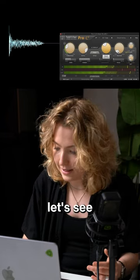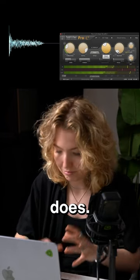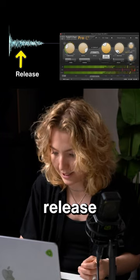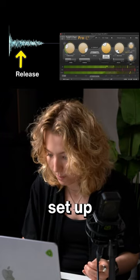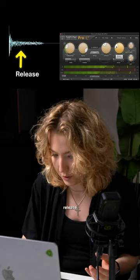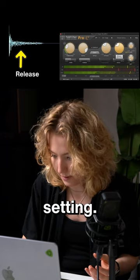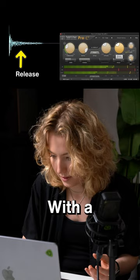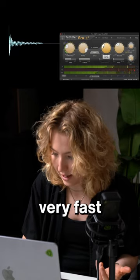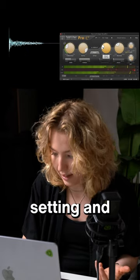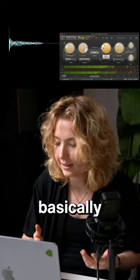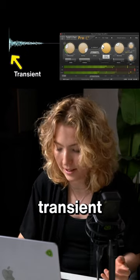And now let's see what release does. We are starting with this fast release that we have set up, and now a slower release setting. With a very fast attack setting and slow release, you basically only have the transient left.